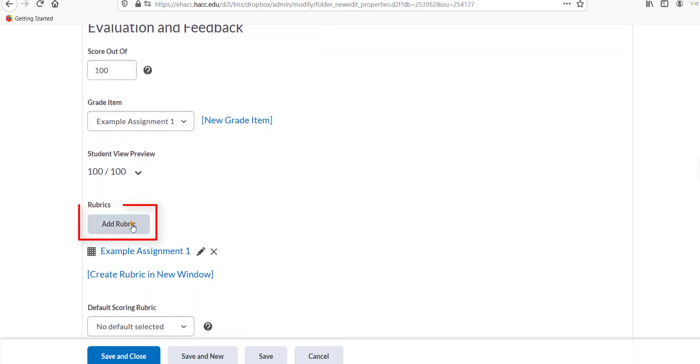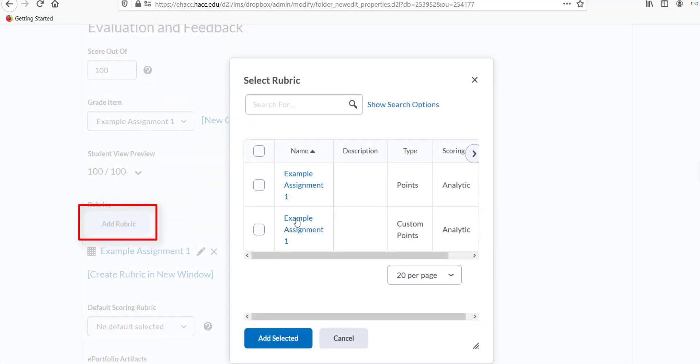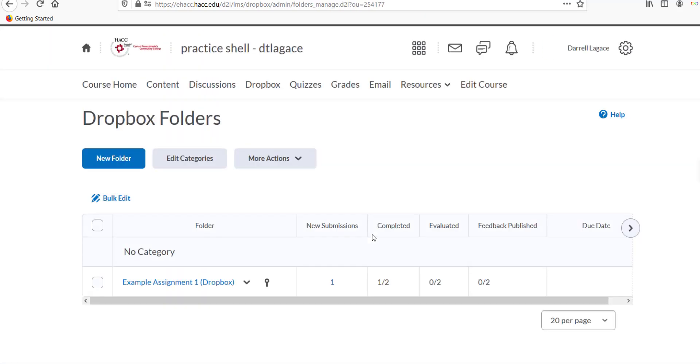If you already created a grade item that isn't a Dropbox folder, like for a presentation or something students will print and hand in, go to Grades in the navbar.